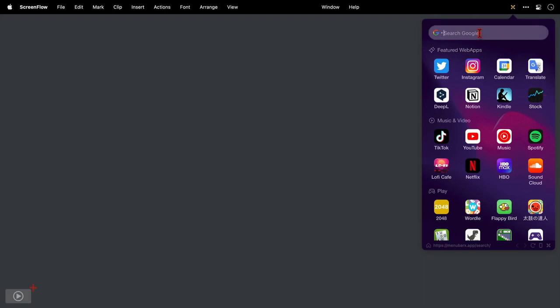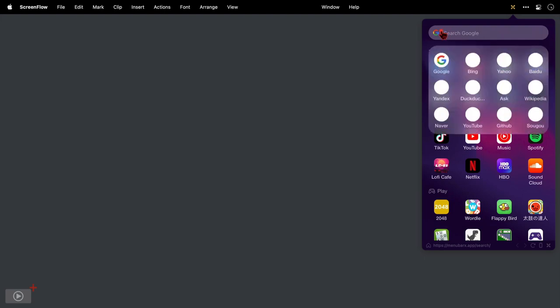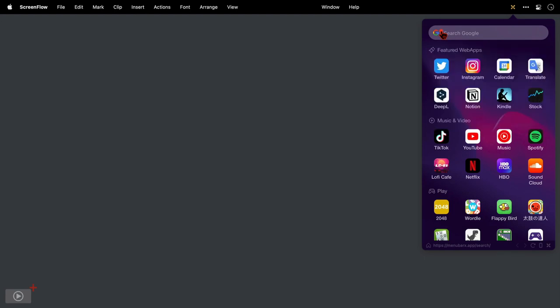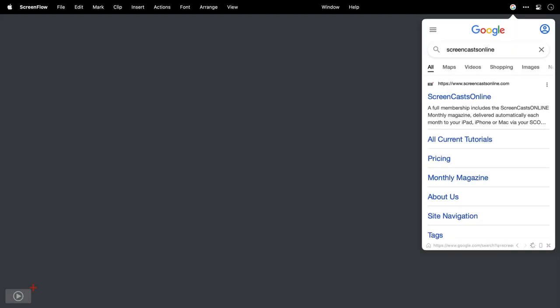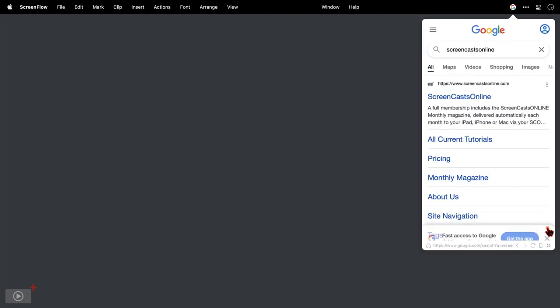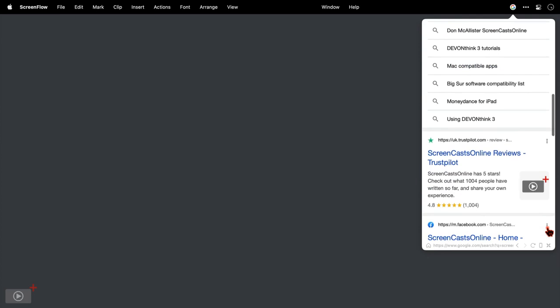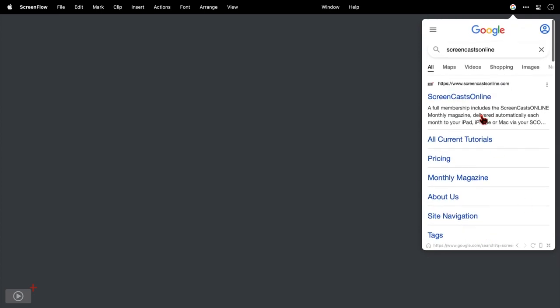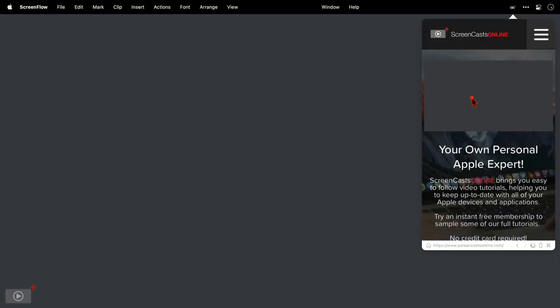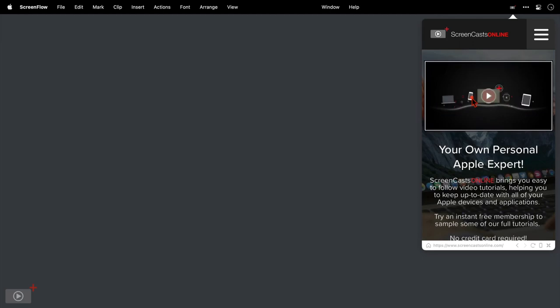Let's do a basic web search first to see how that works. Now you don't have to use Google. If I click the dropdown here I can switch between any of these search engines. I'll just type in a search term, so 'screencast online,' and you can see we have a web page here that is fully interactive. I can scroll.